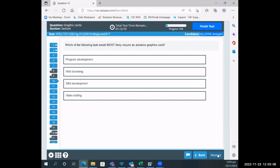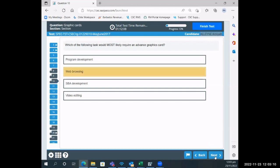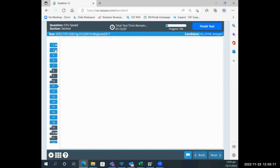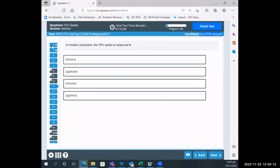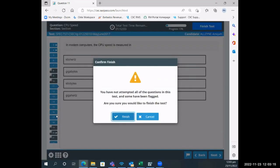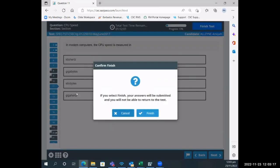They go next and they continue. Once they're sure that they have finished, they select finish and they have to select finish again. It then gives them notification that if they select finish, the answers will be submitted and you will not be able to return to the test.